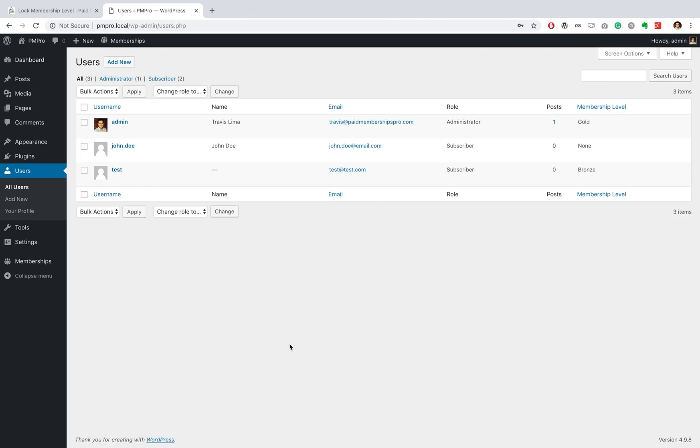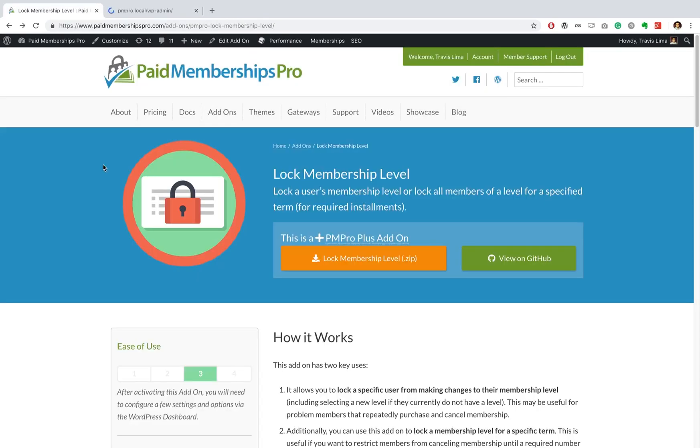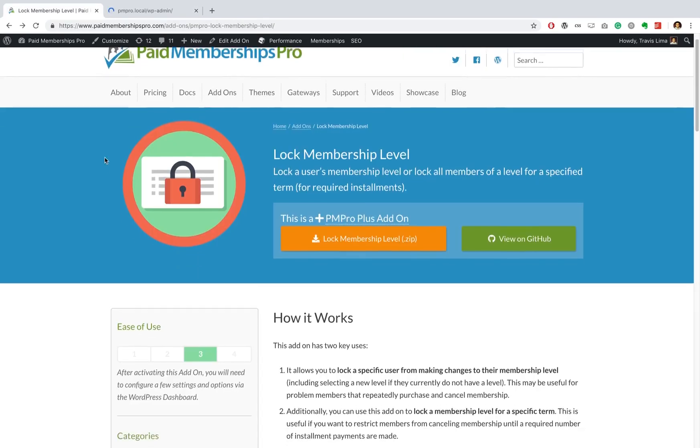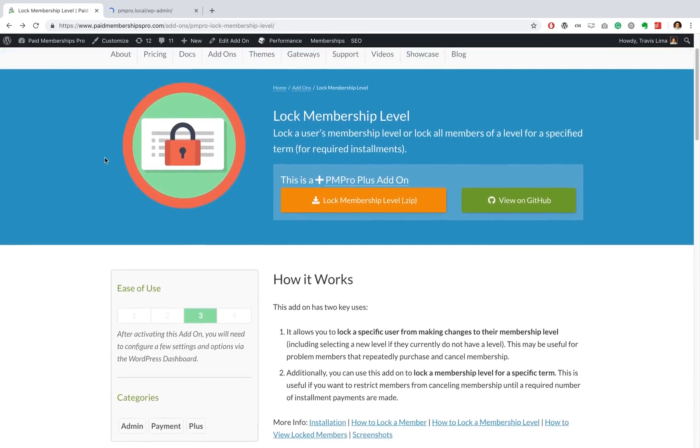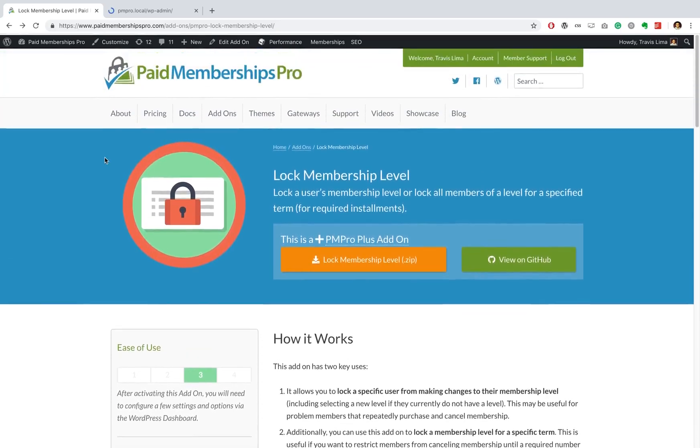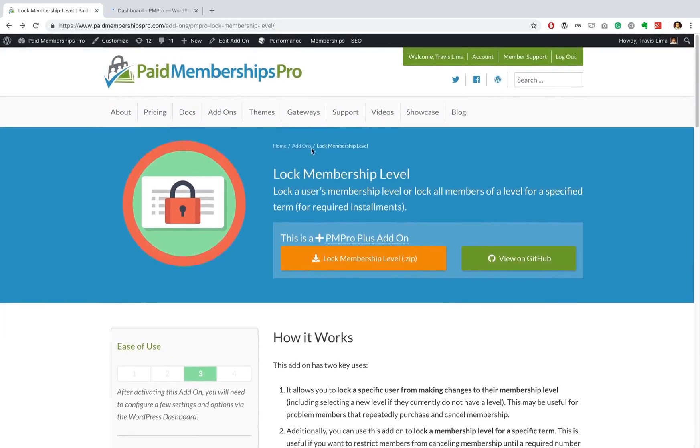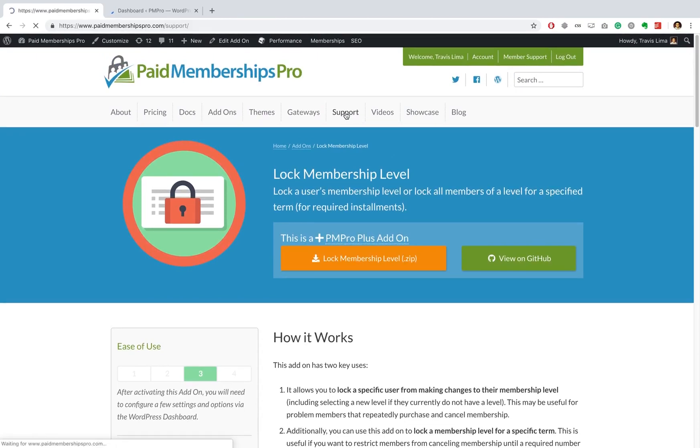If you are a PMPro premium member and need some further help with this or any other add-on, please feel free to get in touch with us on our member support area. Thanks for watching.